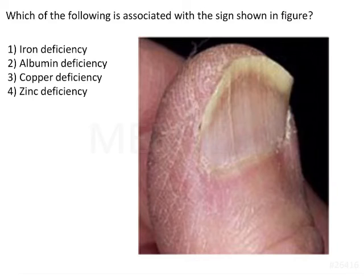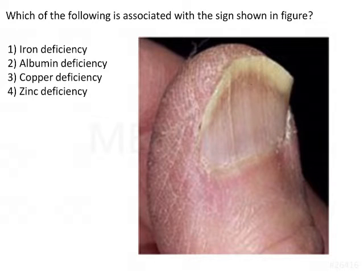Which of the following is associated with the sign shown in the figure? The options are iron deficiency, albumin deficiency, copper deficiency, and zinc deficiency.